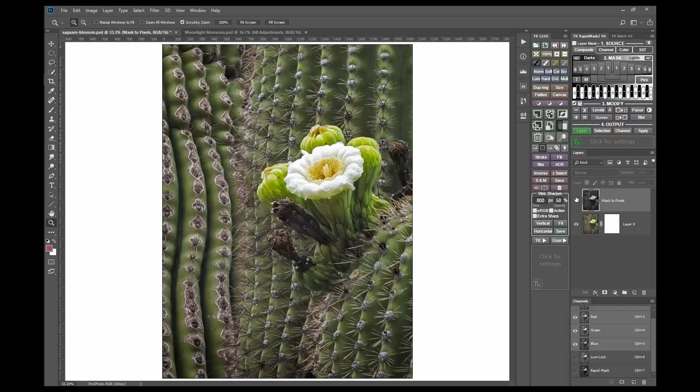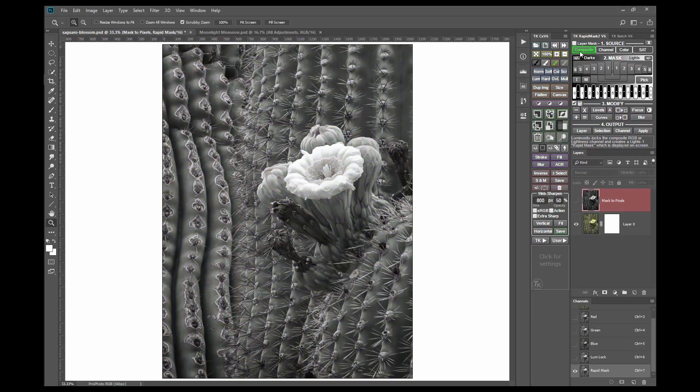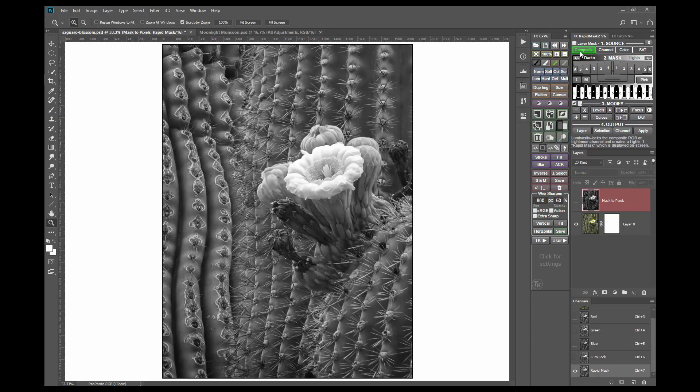To create a more abstract black and white image, start with zone masks. Zone masks select narrower parts of the tonal spectrum, but the image is still embedded in the mask.